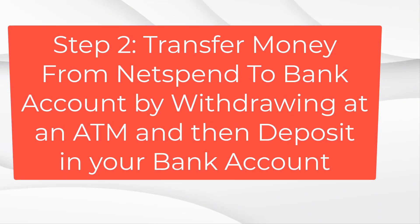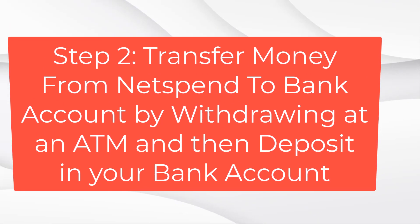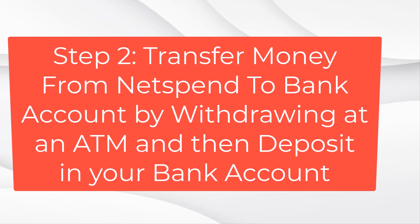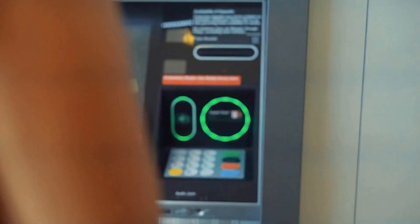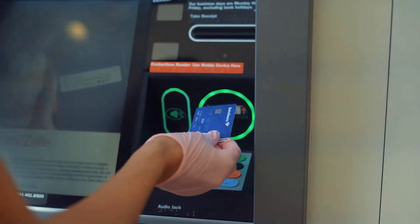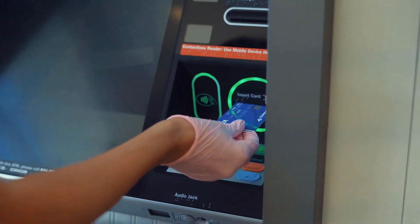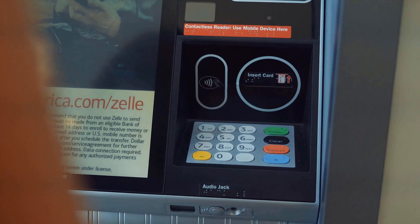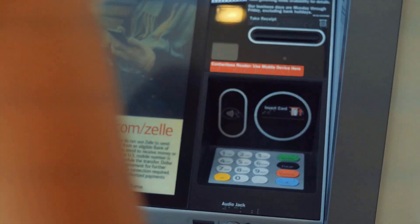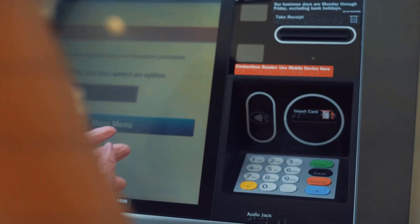Method 2: Transfer money from NetSpend to a bank account by withdrawing at an ATM and then depositing into your bank account. Since NetSpend allows you to make cash withdrawals at an ATM, this can be a trick for you to exploit. All you have to do is withdraw money from an ATM with your NetSpend card and then deposit it into your bank account.